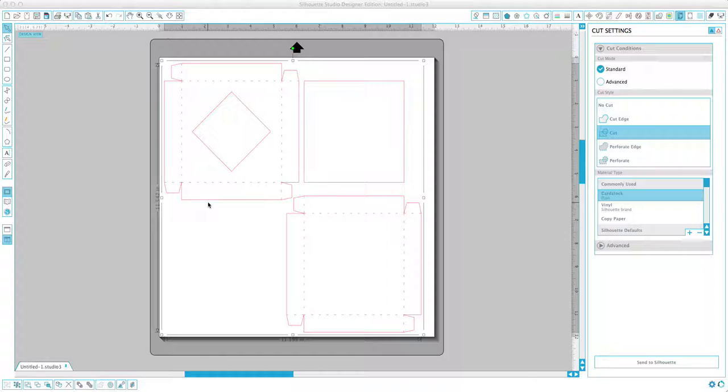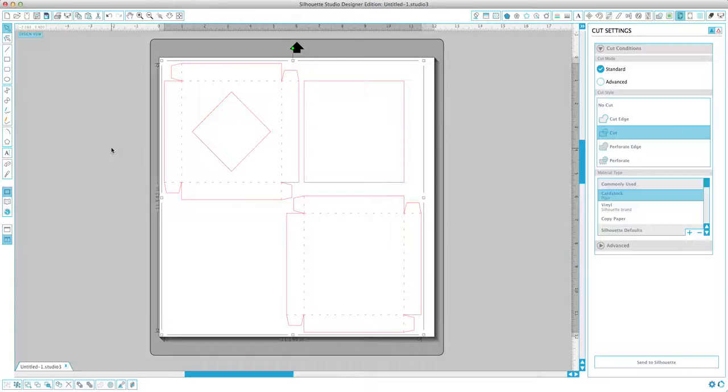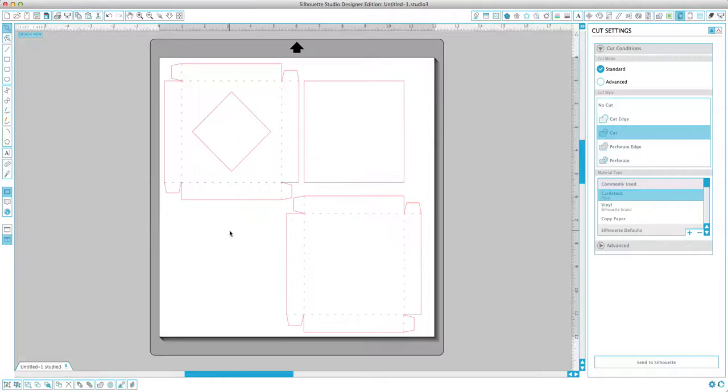First thing you want to do, obviously open up the design in Silhouette Studio. I'm gonna use the diamond design for this tutorial, but it works with the circle or whichever one you want to use. So open it up, select the design, and then come down here in the left-hand corner and click on ungroup.